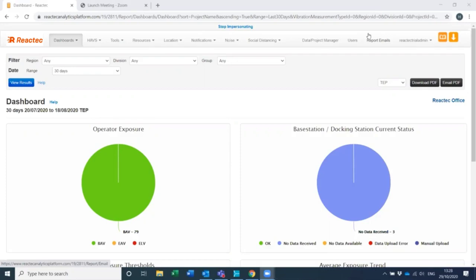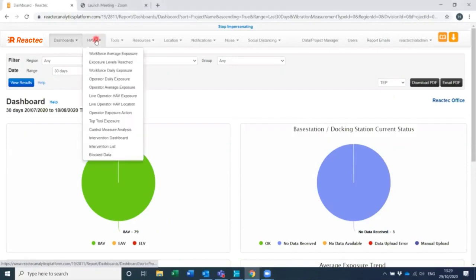To do this, log into the Reactek Analytics platform using your registered password. On the toolbar, navigate to the report that you want to schedule, for example, and then exposure levels reached.